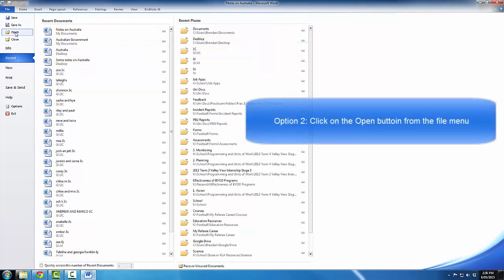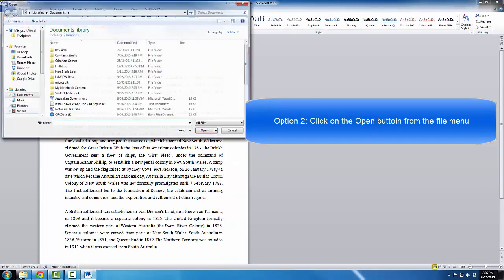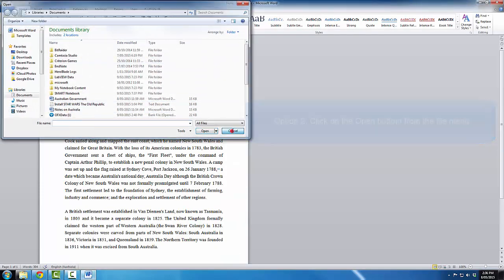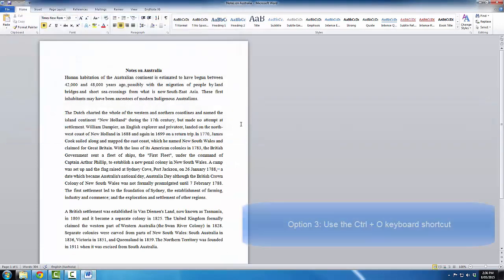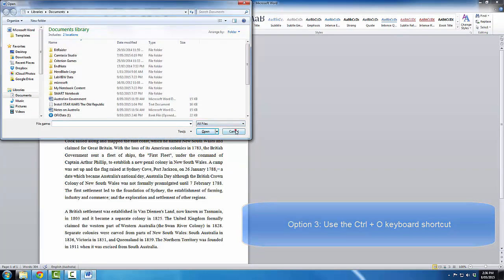There is also the Open button just here. I can click on that and that brings up my open dialog box. There is the keyboard shortcut, of course, Control-O, which brings up the open dialog box.